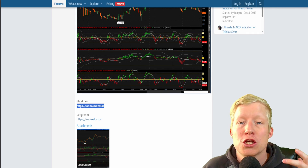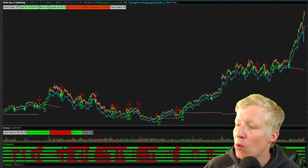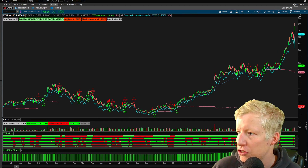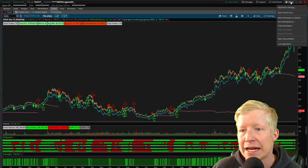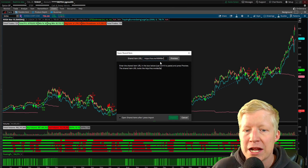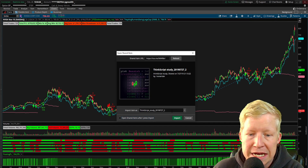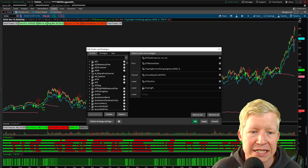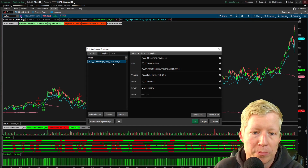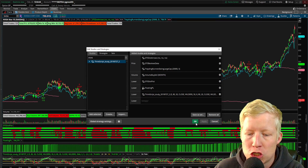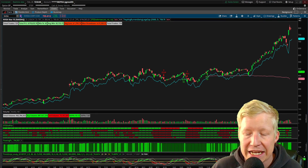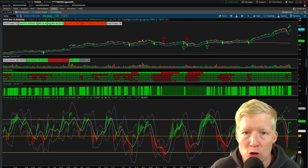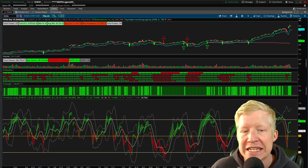A lot of times when you're Google searching for codes, you just get the raw code, and I will show you how to import that as well. But when you have a share code — and I also include share codes on all my codes on my website — all you need to do is come to Setup in the top right, go to Open Shared Items, paste in the share code, and preview. This is called ThinkScript Study 2-0-1-9-0. I'll go ahead and import that. Then if I come into my Studies, Edit Studies, and search for ThinkScript Study 2-0-1-9-0, double click it, it is now on the chart. It takes like three or four clicks and about 10 seconds to get something from the internet into your thinkorswim. That's how you do studies.